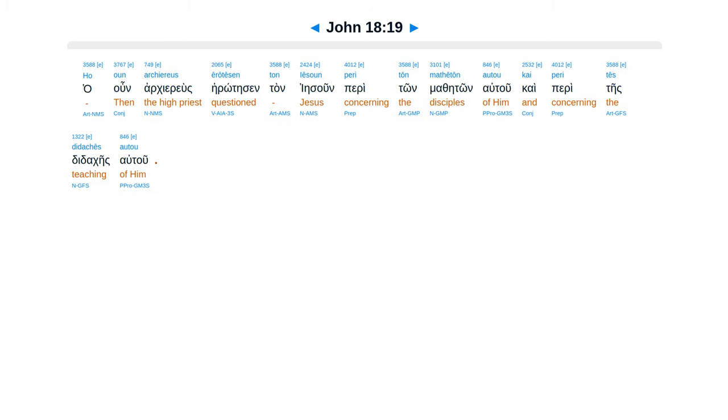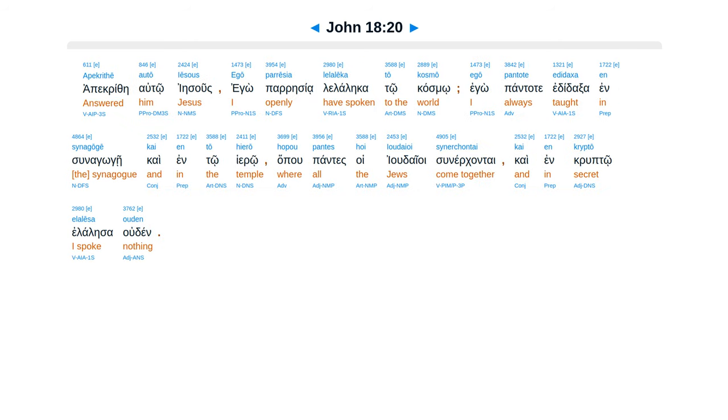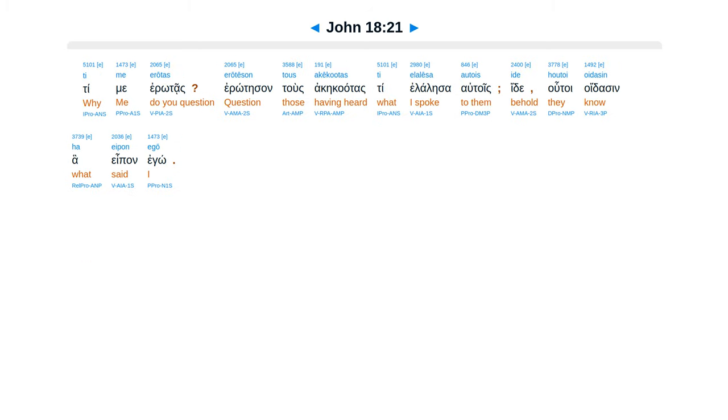The high priest therefore questioned Jesus about his disciples and about his teaching. Jesus answered him, I have spoken openly to the world. I always taught in synagogues and in the temple, where all the Jews come together, and I spoke nothing in secret. Why do you question me? Question those who have heard what I spoke to them. Behold, these know what I said.